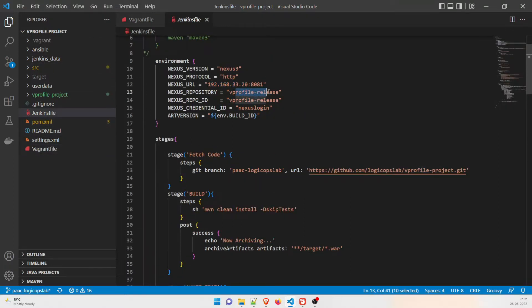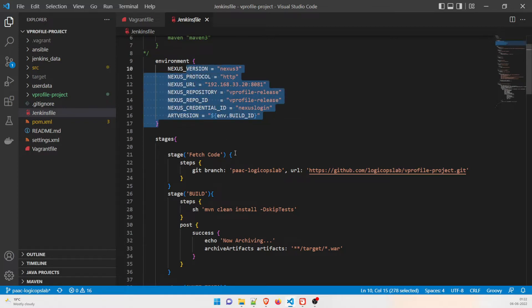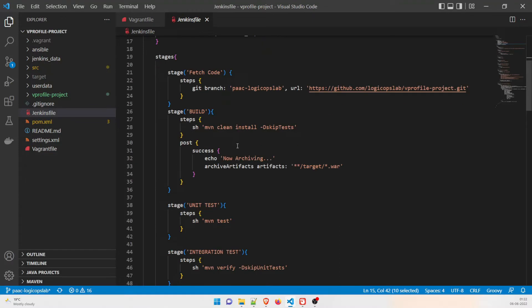The Nexus repository name is set to 'vprofile-release' — you can change it if you want. The repo ID is 'vprofile-release', matching the name we gave when we created the profile in Nexus. The Nexus credential ID is 'nexus-login'. We'll cover integrating this with Jenkins in the next video. Now the real thing starts: the stages block, inside which we define all our pipeline stages.